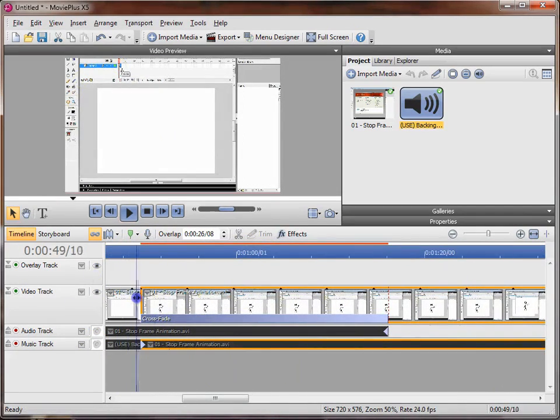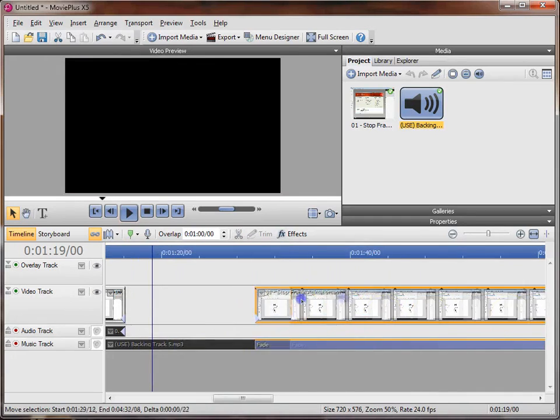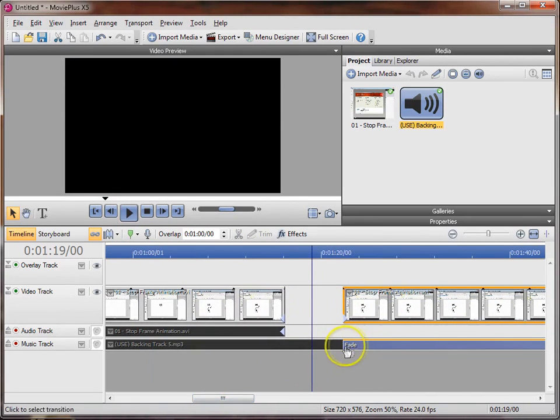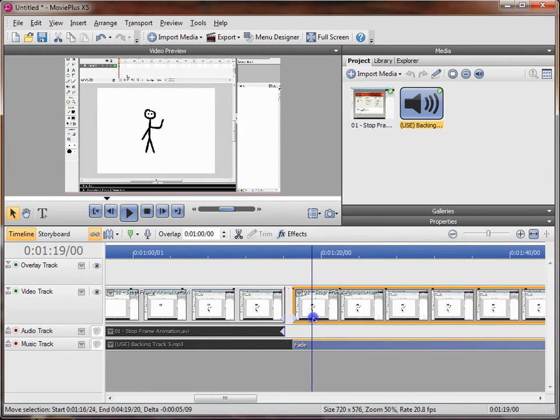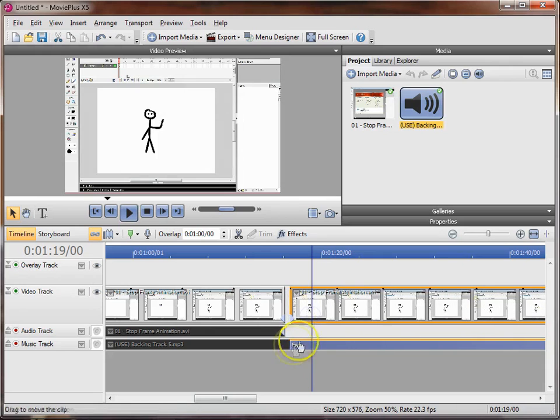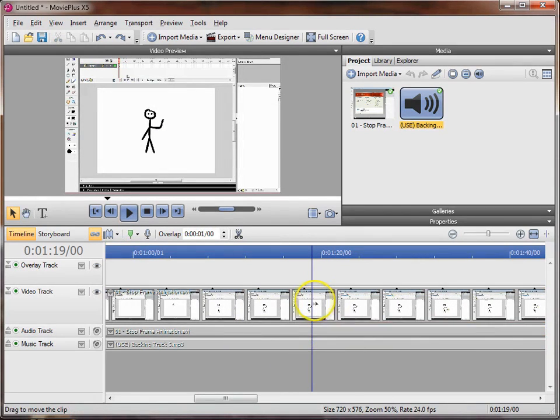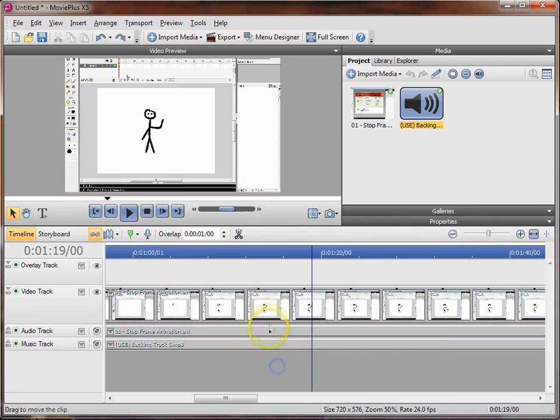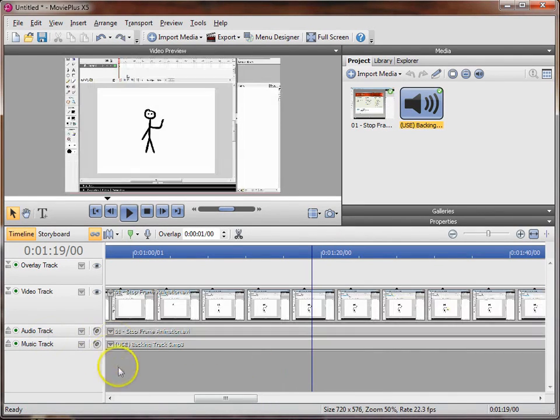So I'm just going to undo those things and show you the timeline view and how to use that. This process is exactly the same. I'm just going to drag the video clip down here and I'm going to drag the music track down at the bottom here.